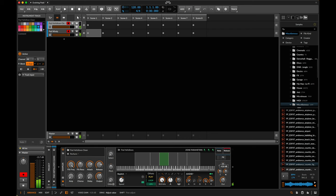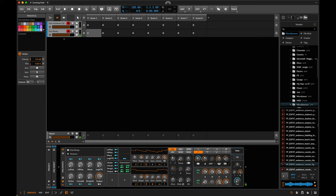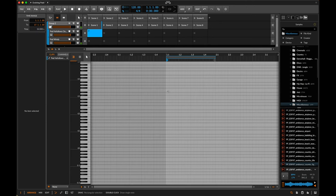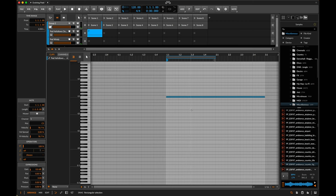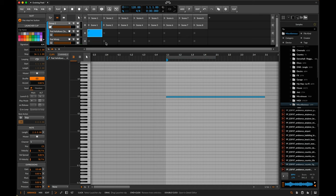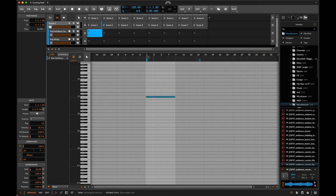I'm going to bring the volume up a tiny bit on this first one. Now what I'd like to do is group these and first make a clip that is a C3. Let's draw one in — I want this clip to be 16 bars long. I don't want it to loop; I just want a 16-bar clip with a 16-bar C3 stretched through it.